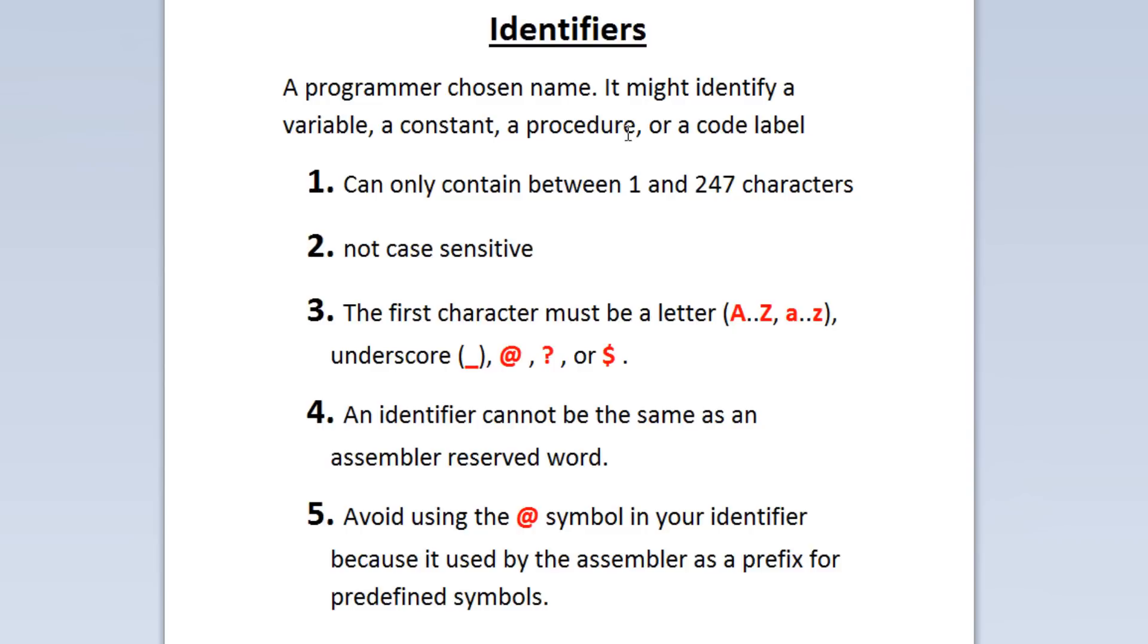Identifiers can only contain between 1 and 247 characters. Identifiers are not case sensitive, so you don't have to worry about that.